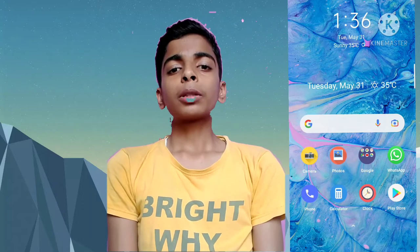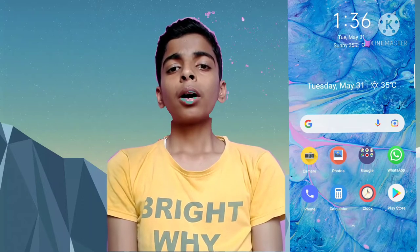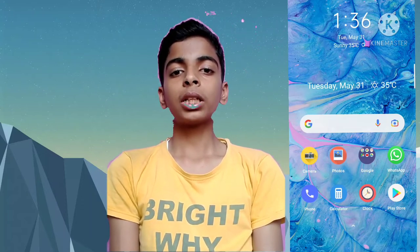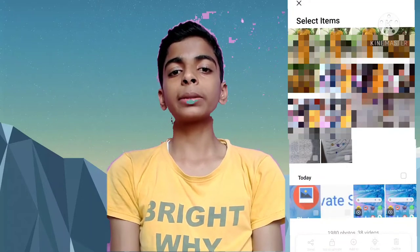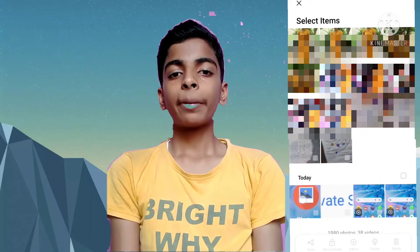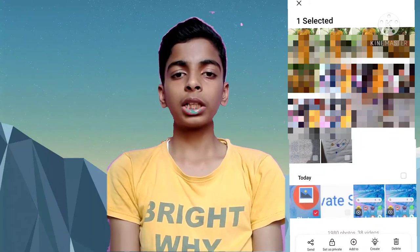First of all, let's go to your photo and put the photo in a private shape.